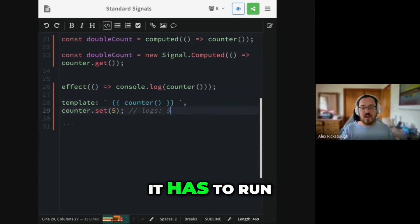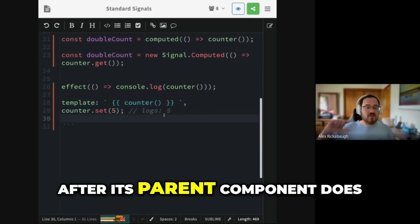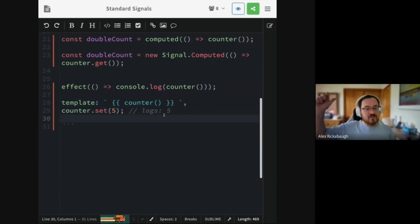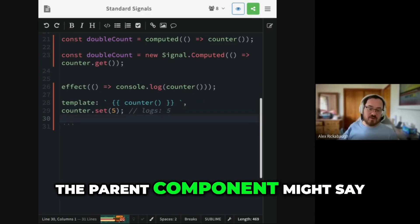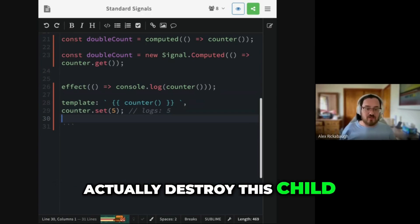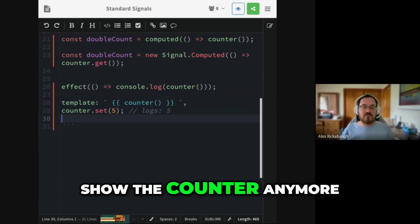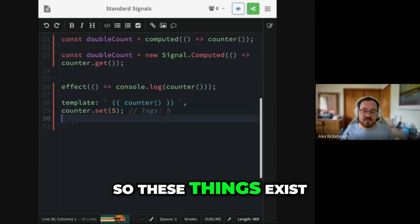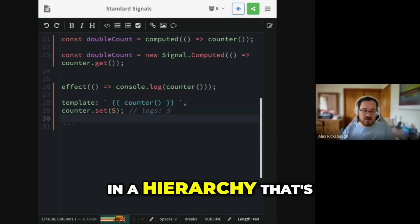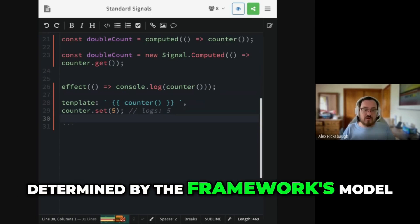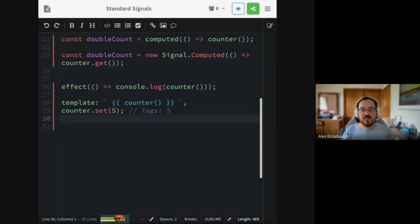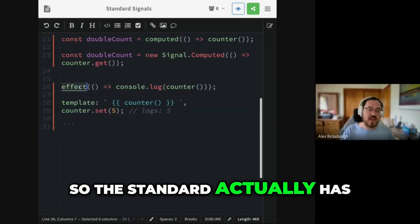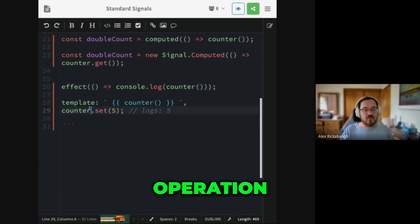In particular, it has to run kind of after its parent component does. Because the parent component might say, I'm going to actually destroy this child. We don't want to show the counter anymore. So these things exist in a hierarchy that's determined by the framework's model of your application.